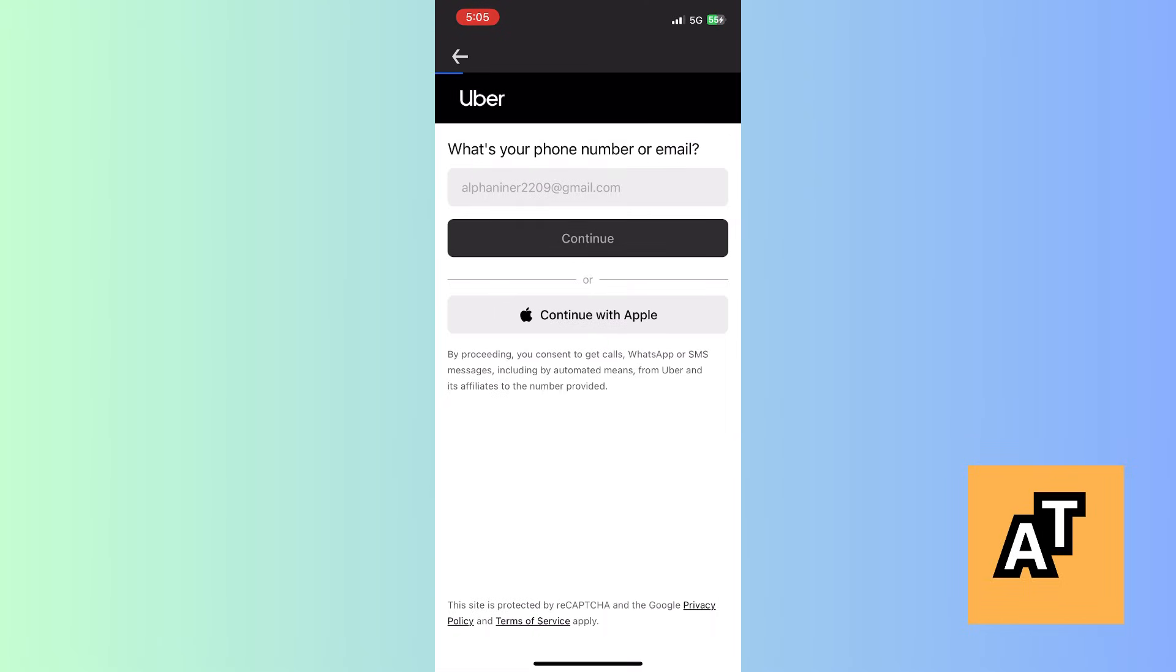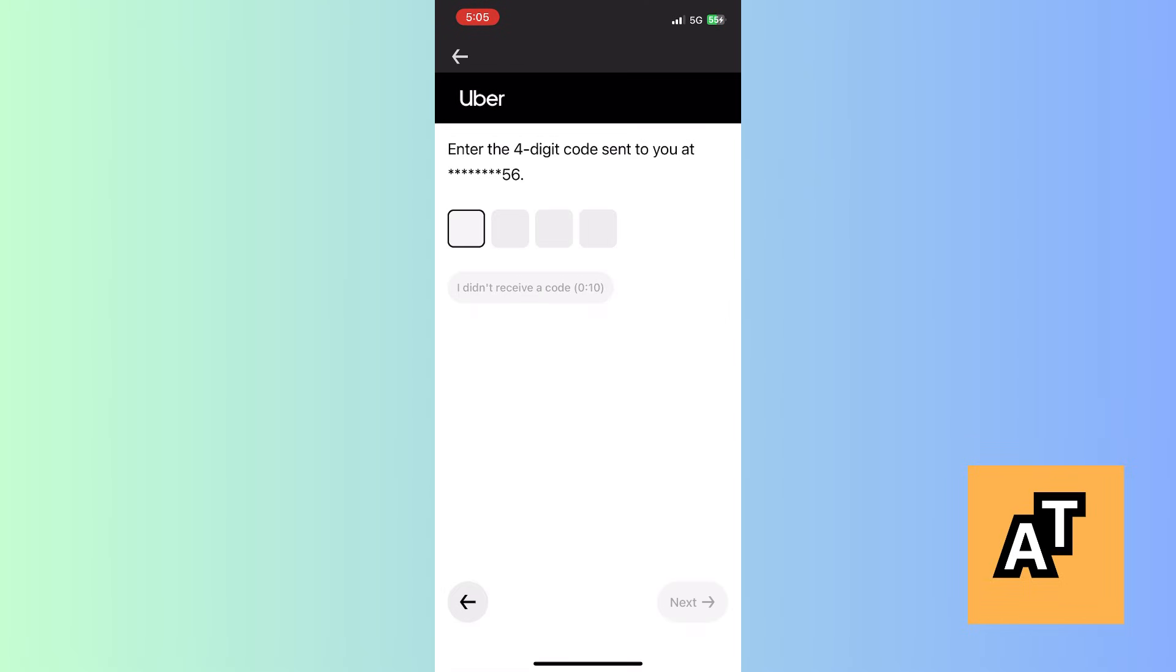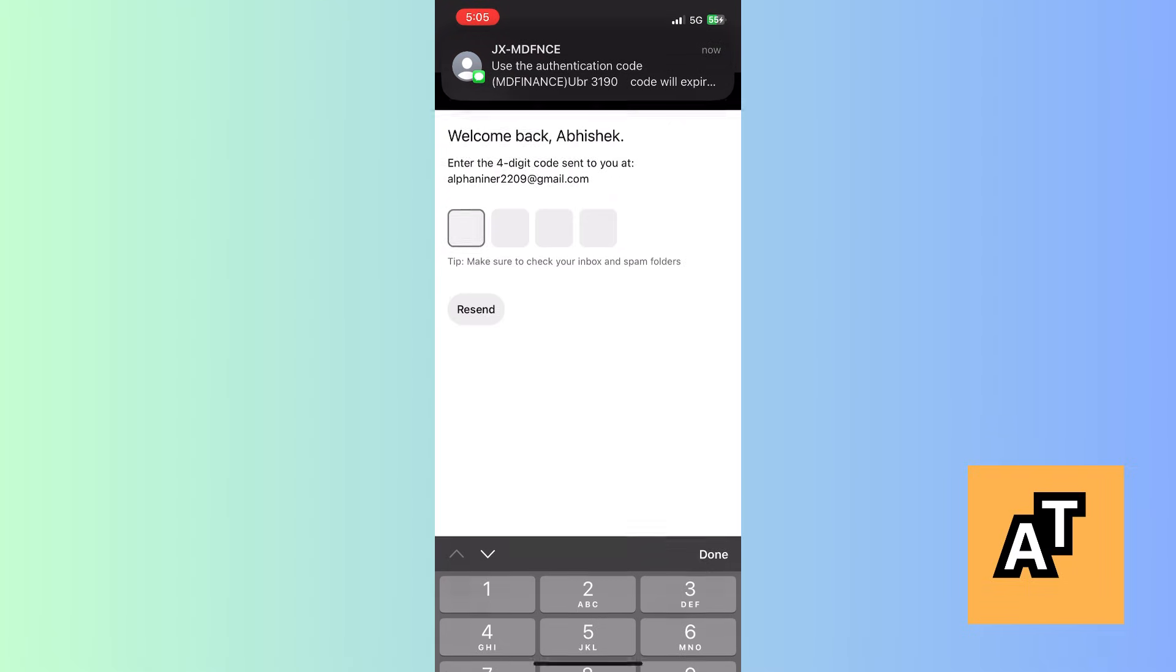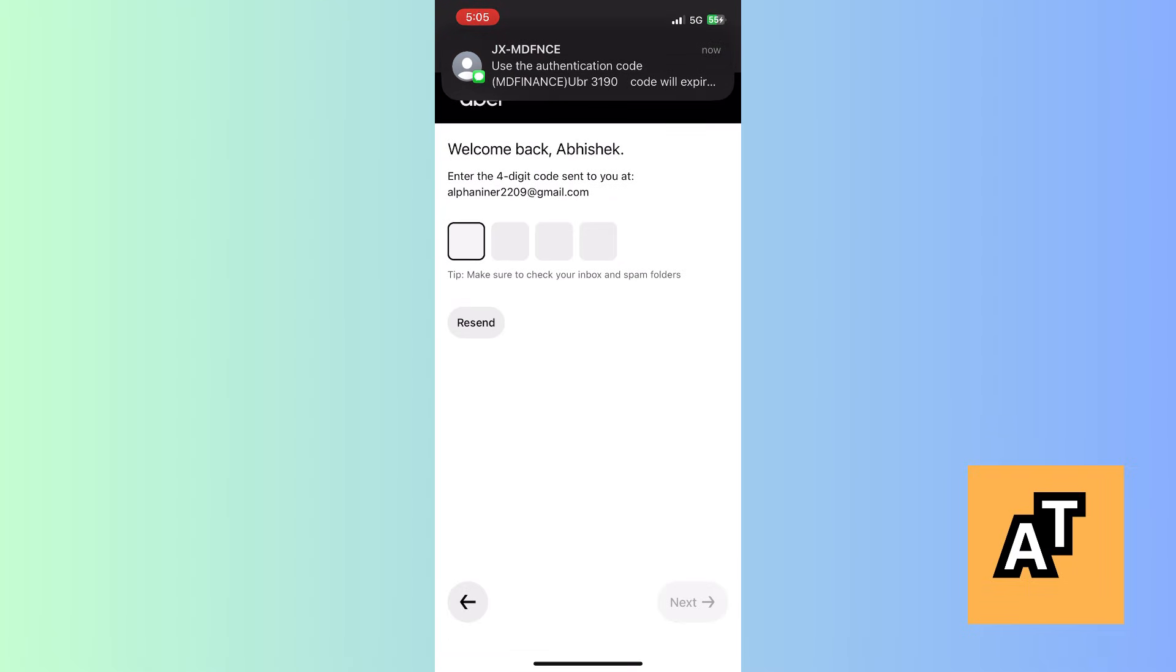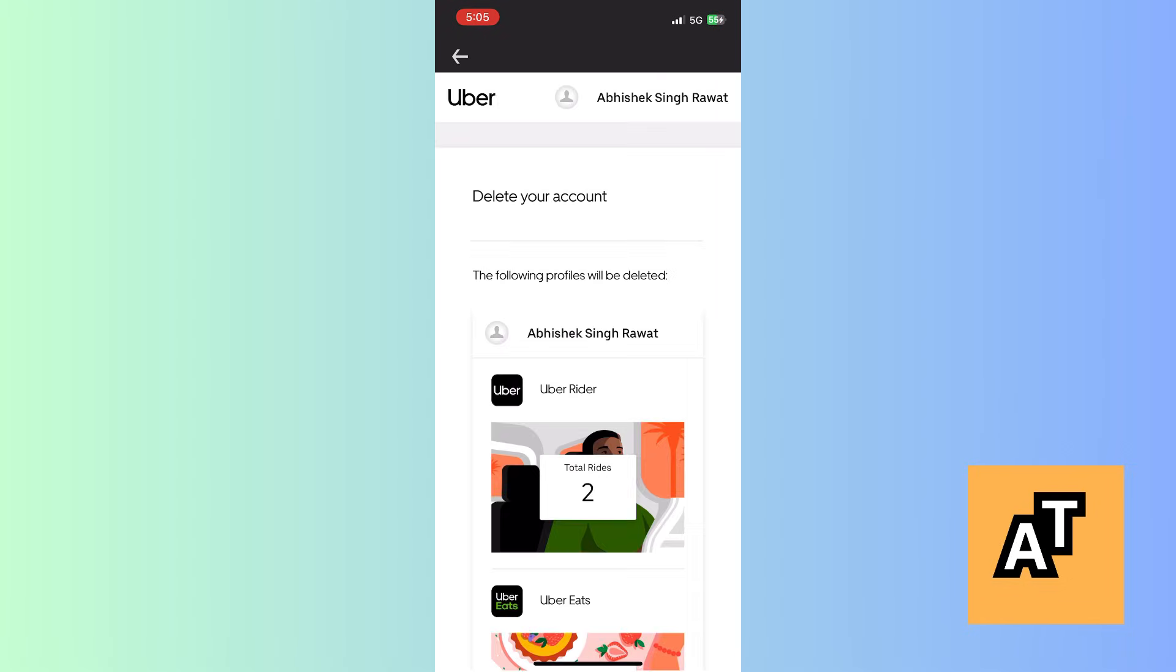After that, click on continue and let it load. Then put the four digit code that is sent to you on your number. You have to do this twice so that Uber can confirm it's you. Let it load.